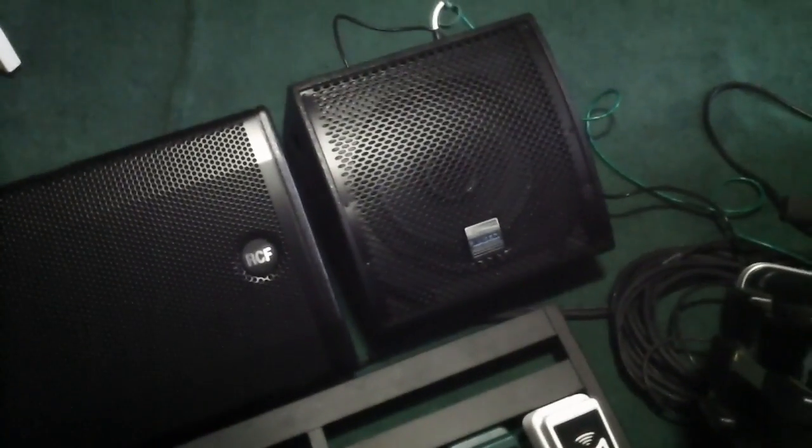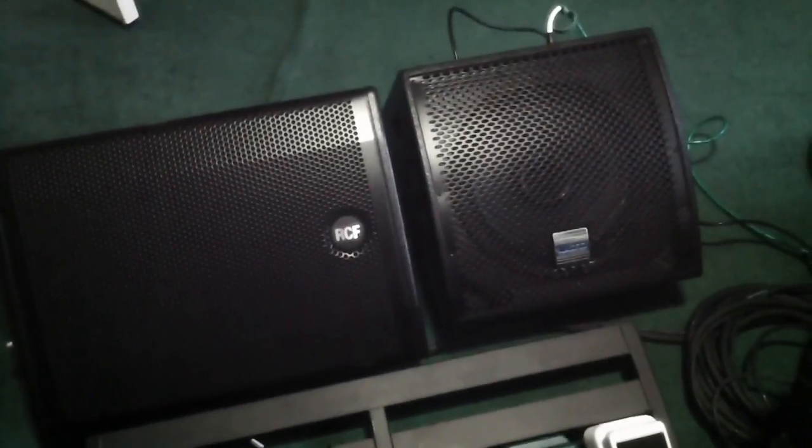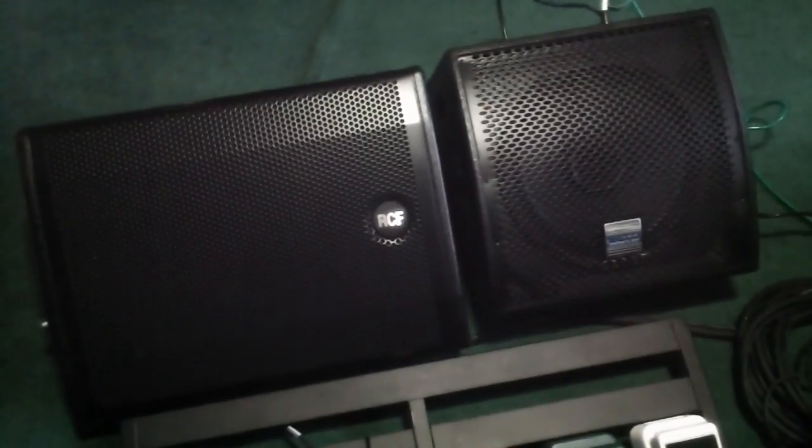So here we have the RCF on the left and the Alto on the right. You can see it's a little bit over half the size, which is great. Good size. It's lighter, much lighter, that's great.